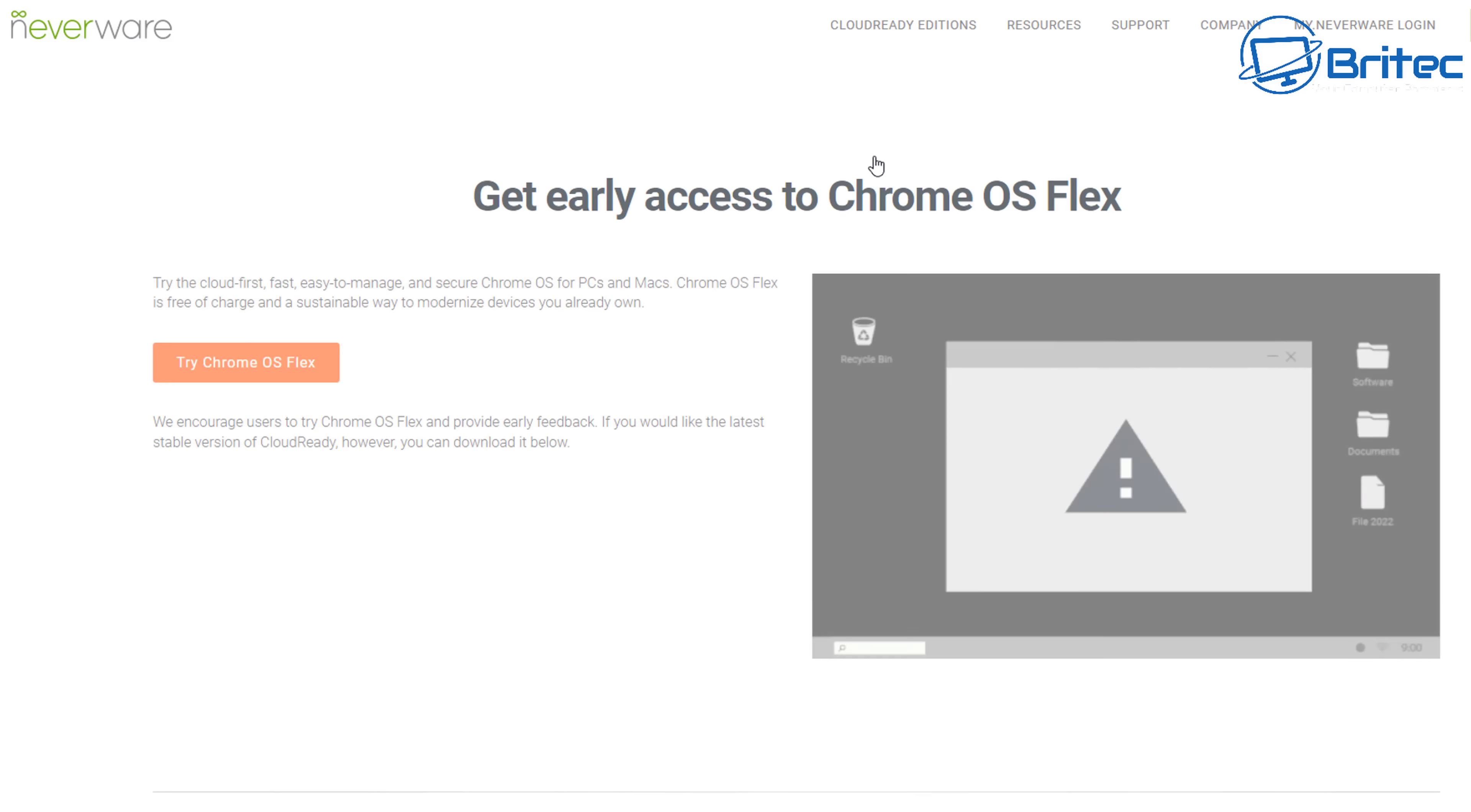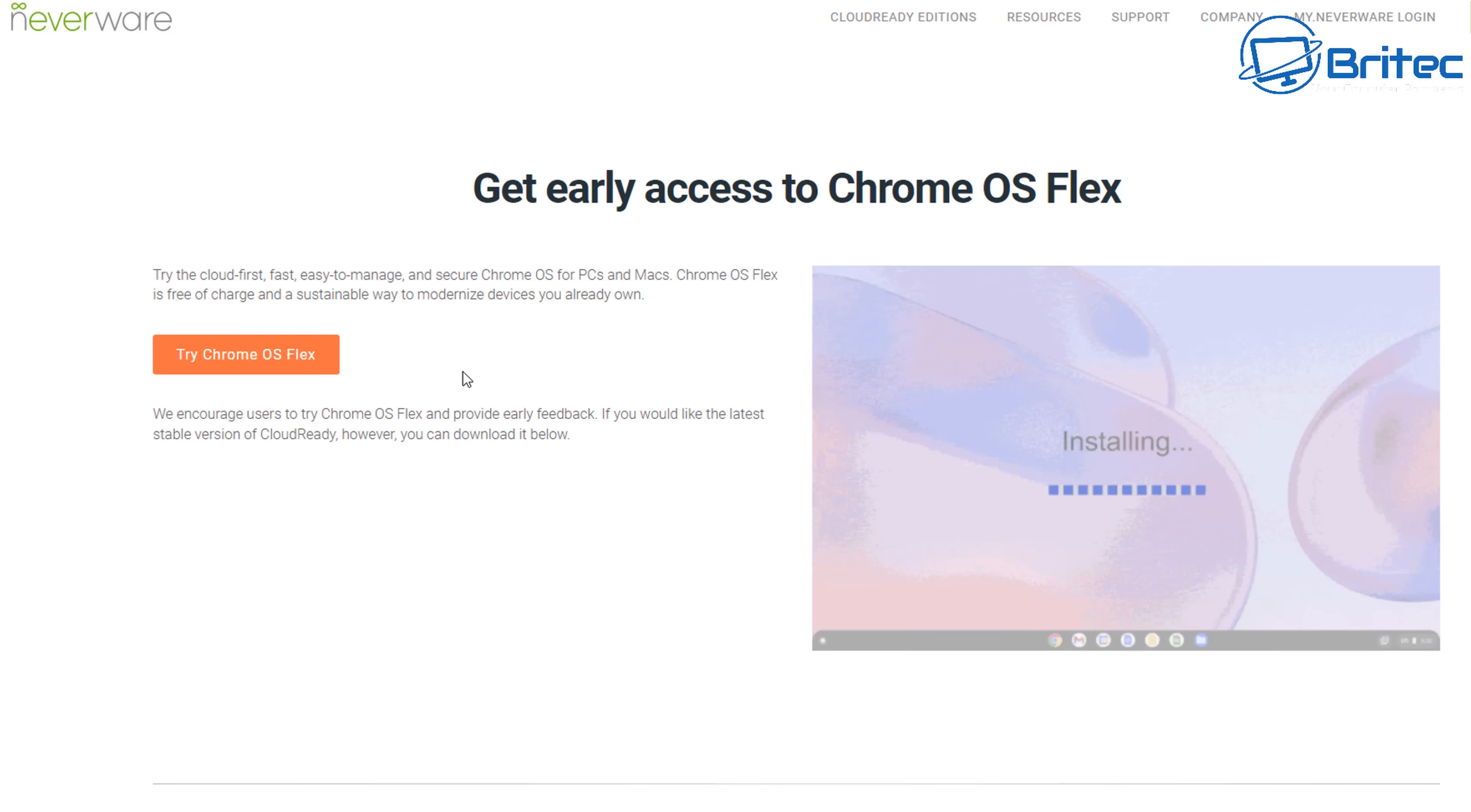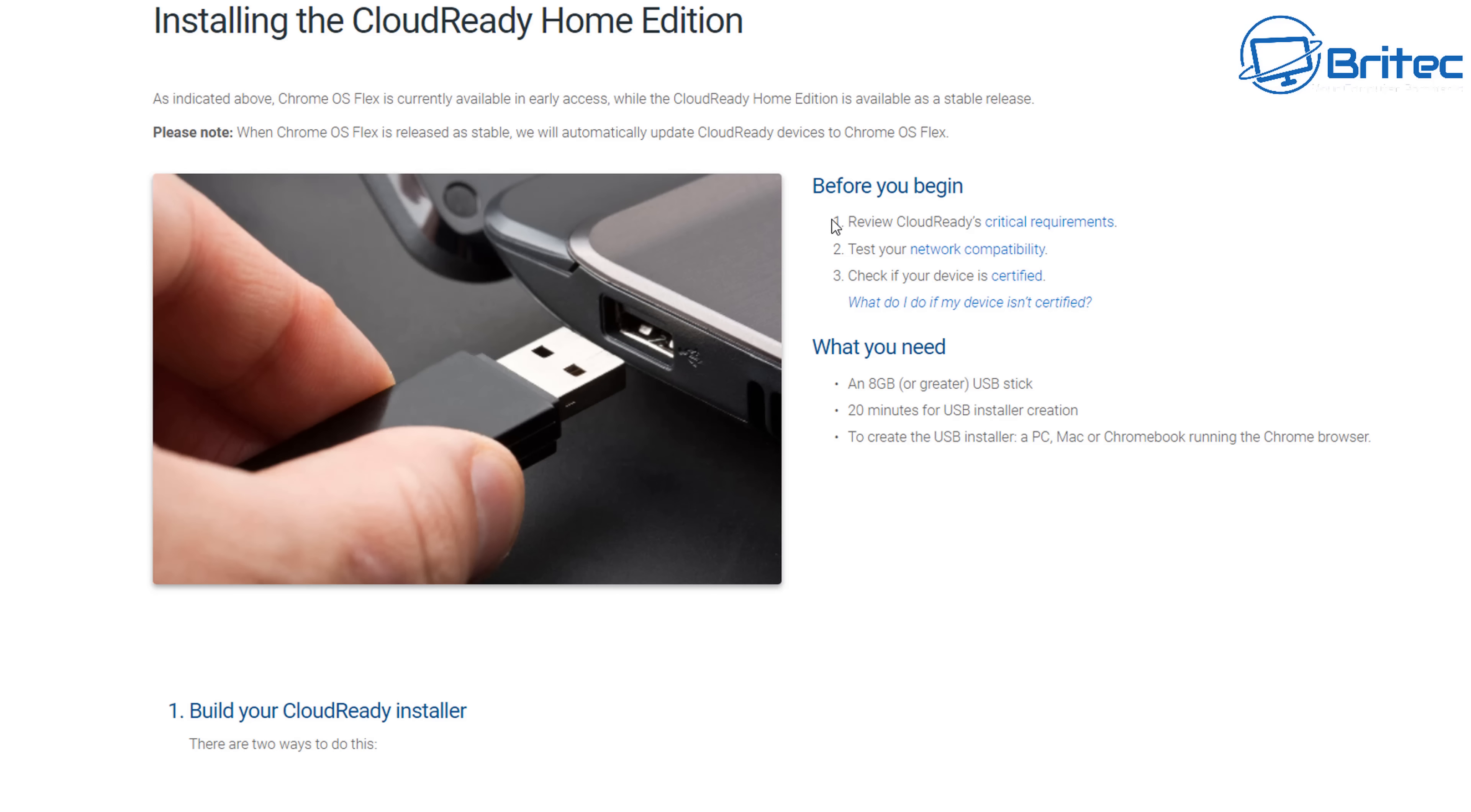You can see there is Enterprise, Education, and Home. We're going to select the Home version and we're going to download it and get it installed. You can see here 'Get early access to Chrome OS Flex'—you can click on this button here or you can come down and read how to set it up.